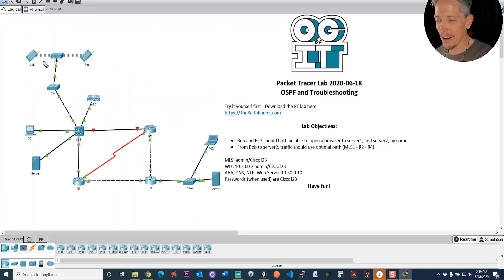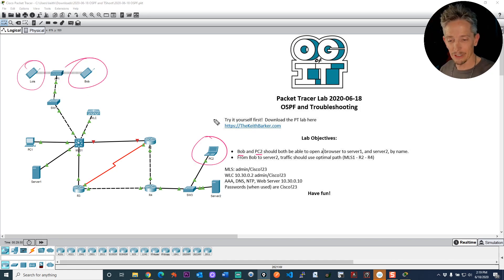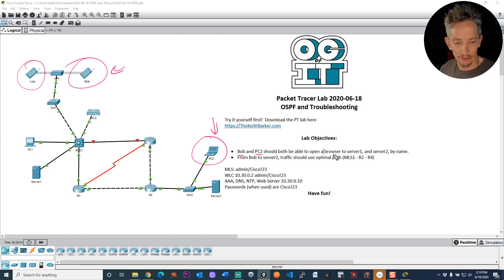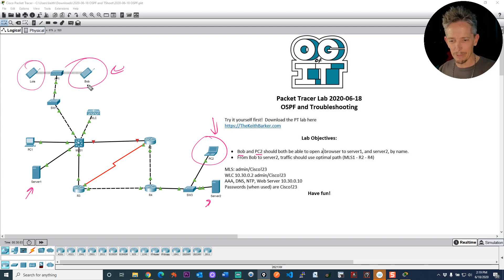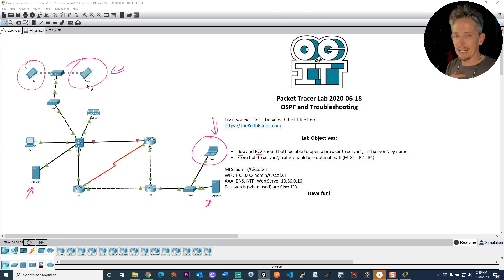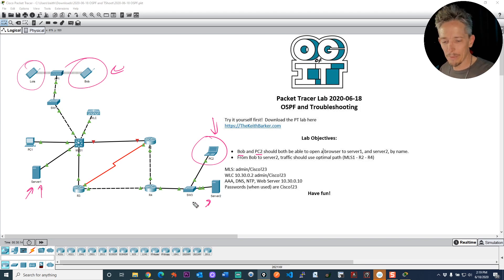Let me share the objectives. We have a couple of users — Lois, Bob, and PC2. PC2 and Bob should both be able to open a browser to server one and server two. If we open up their browsers in their respective Packet Tracer simulators, we should be able to type in server one and server two. That means DNS resolution should happen to the IP addresses, and there should be connectivity — it should open up a little pseudo web page on either one.